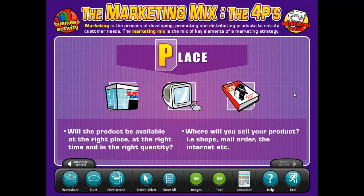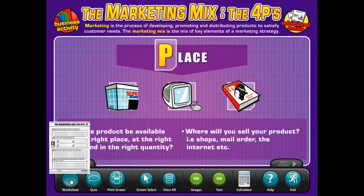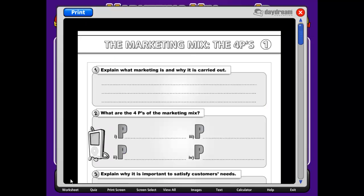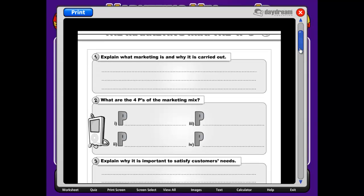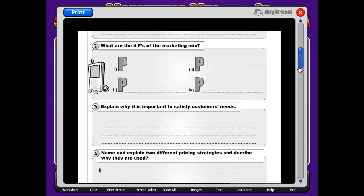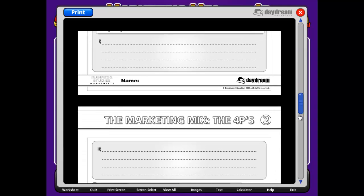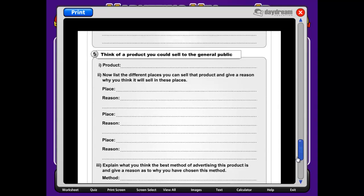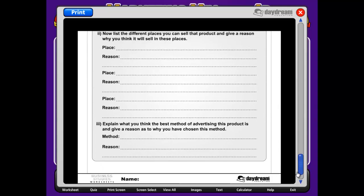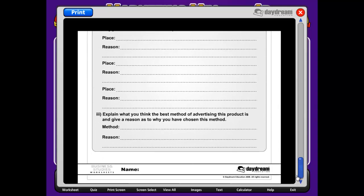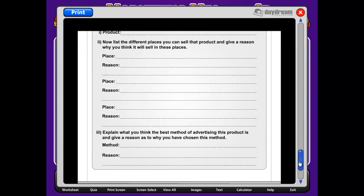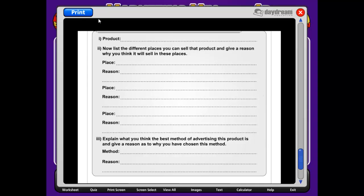Moving on to another feature, you can see that there is a worksheet button on the toolbar. Each interactive whiteboard chart contains a ready-made worksheet that is directly related to the content in the presentation area. The worksheets save teachers valuable preparation time and are an ideal assessment tool with a learner-friendly interface. The worksheets can be viewed on screen as well as printed out for students for a homework assignment or classwork.